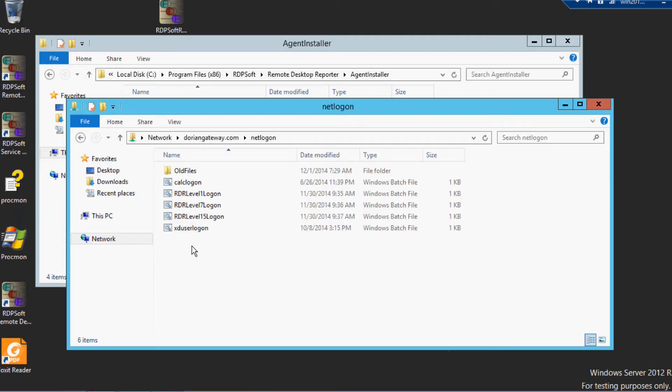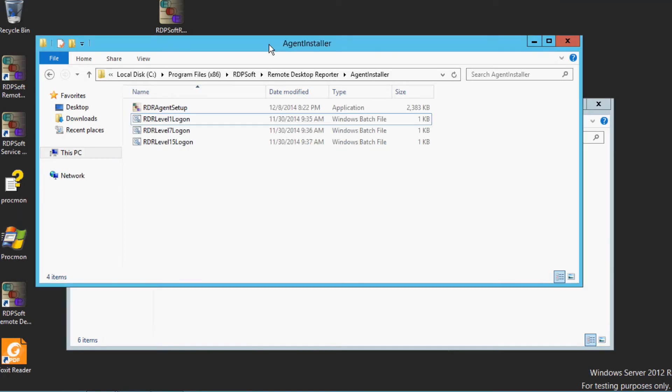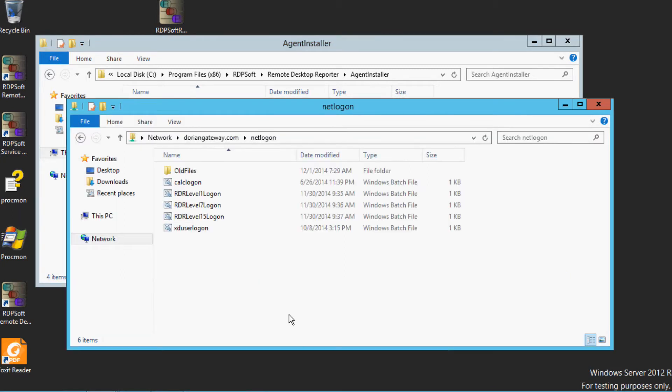Again, make sure that you've placed the appropriate logon scripts into a centrally accessible directory, such as the NetLogon directory for your domain. Next, open the Group Policy Management Console.